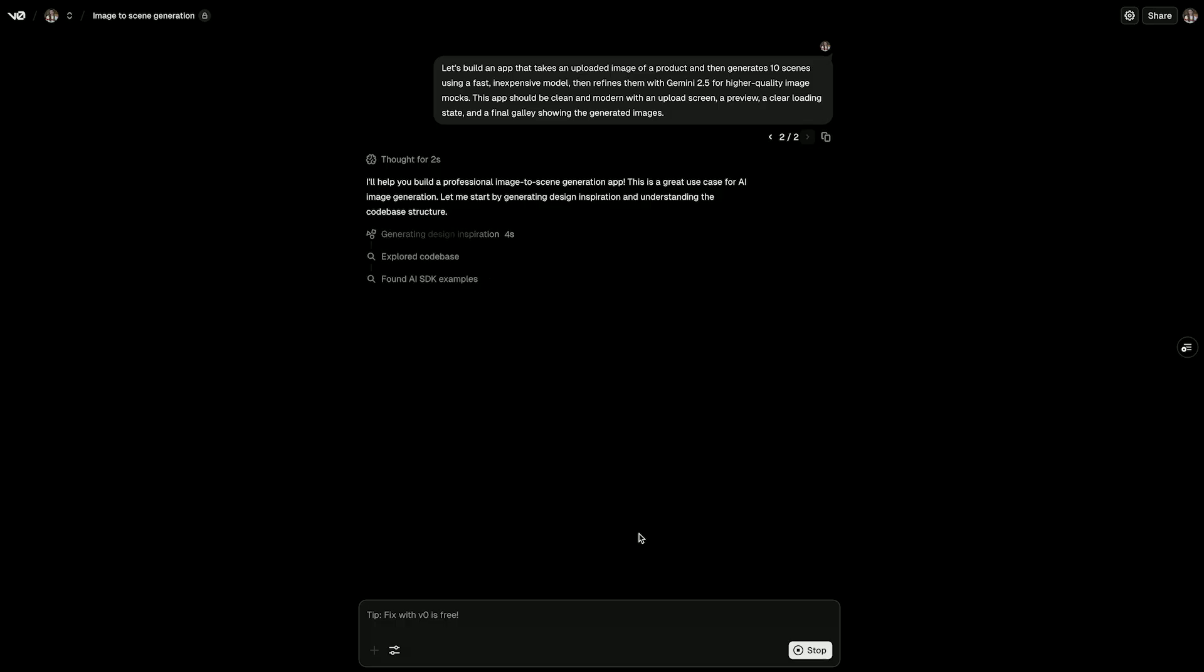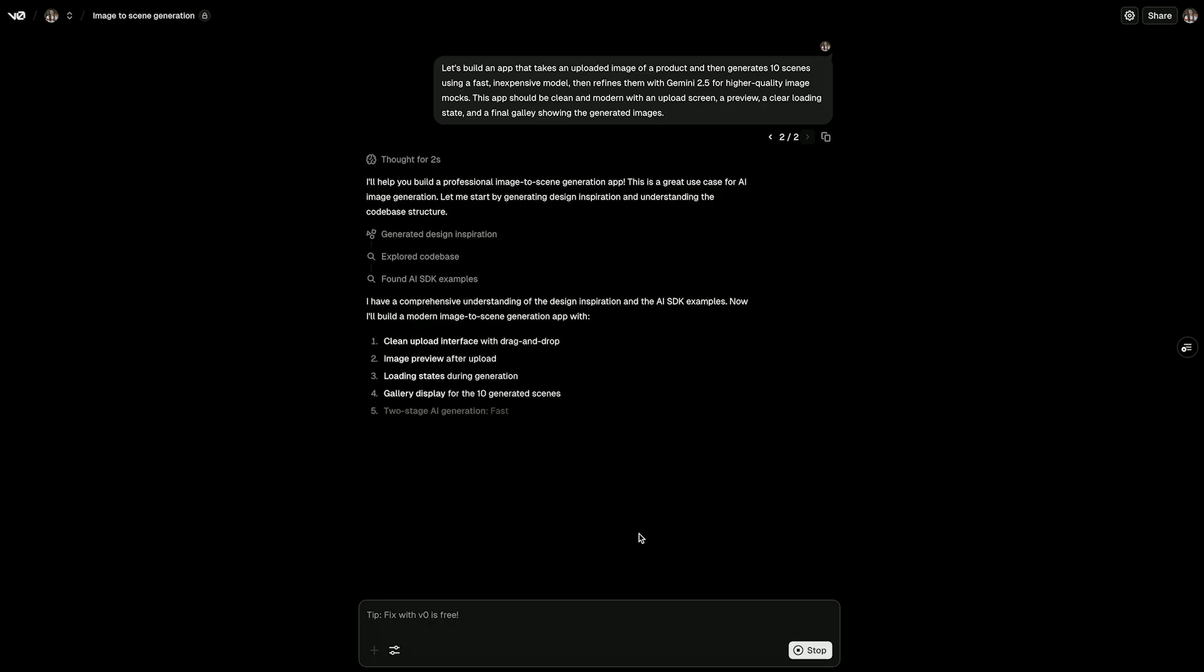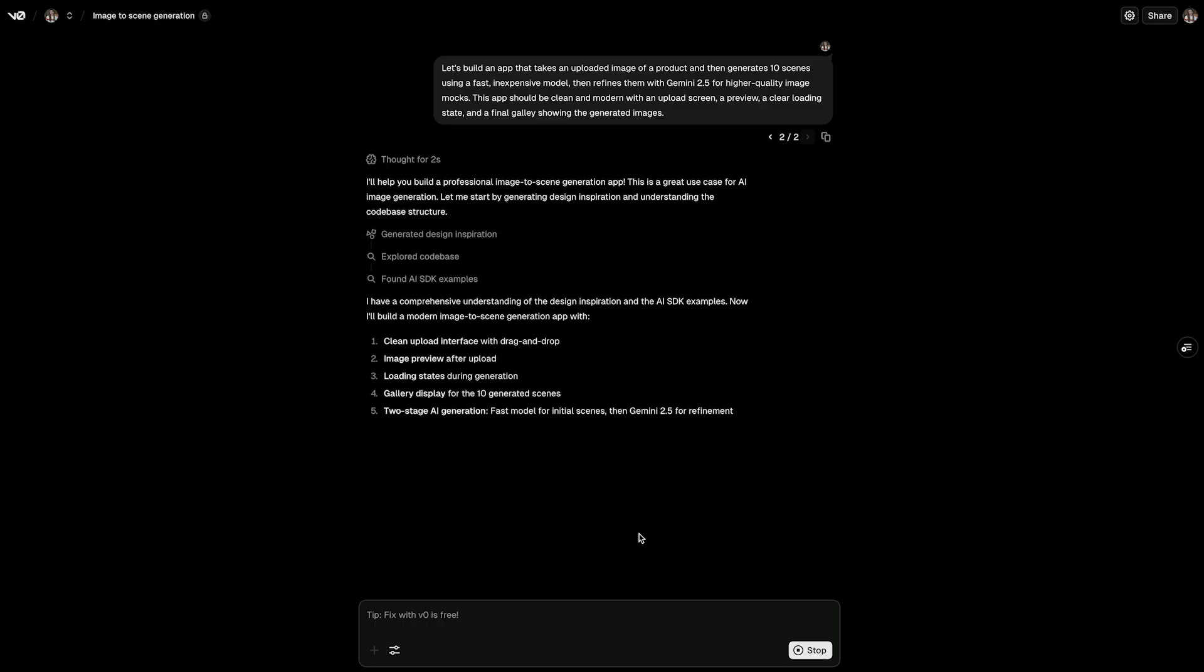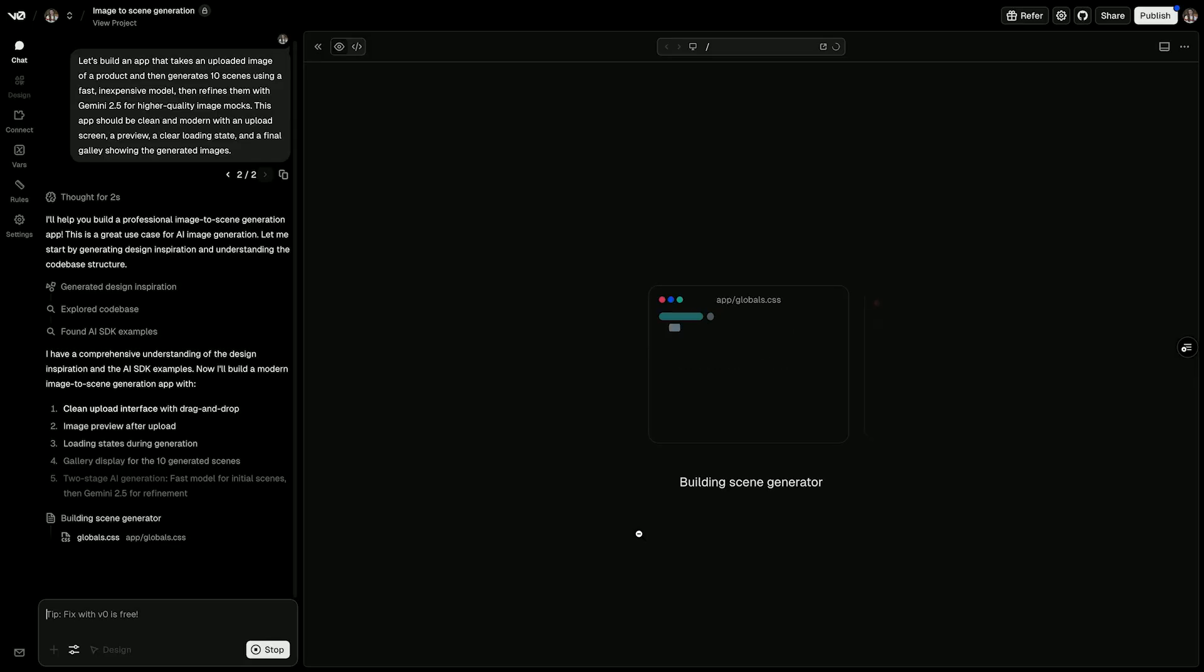I'll also specify the UI that I want. So let's make a clean upload screen, a preview, a clear loading state, and a final gallery showing the generated images.